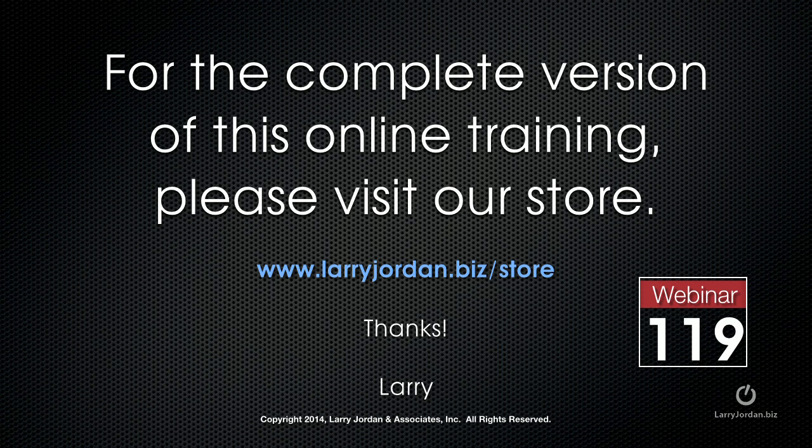This has been an excerpt of a recent Power-Up webinar, taking a look at third-party plugins for Final Cut Pro X. For the complete version of this online training, please visit our store at LarryJordan.biz/store and look for Webinar 119.